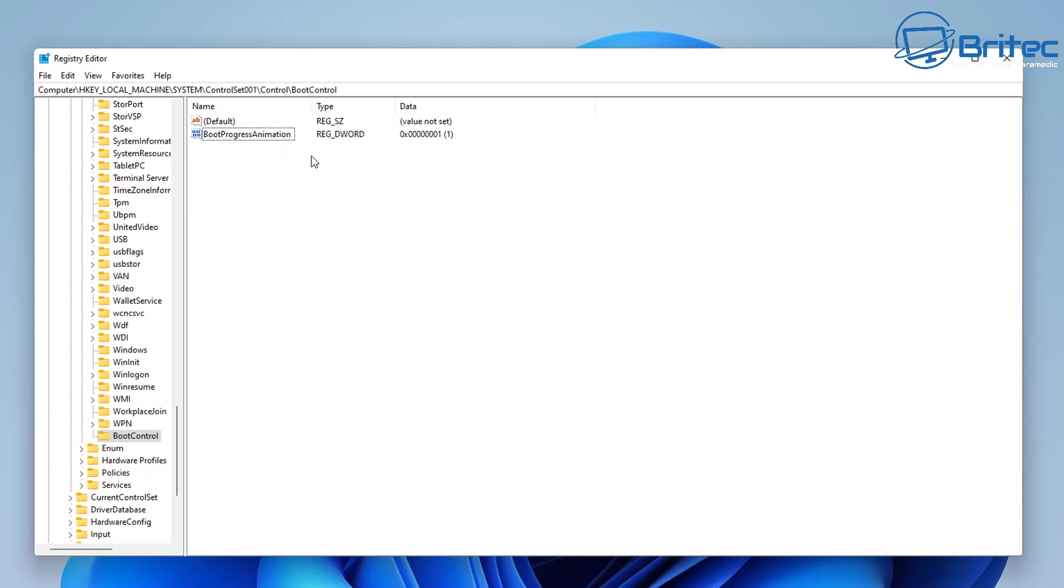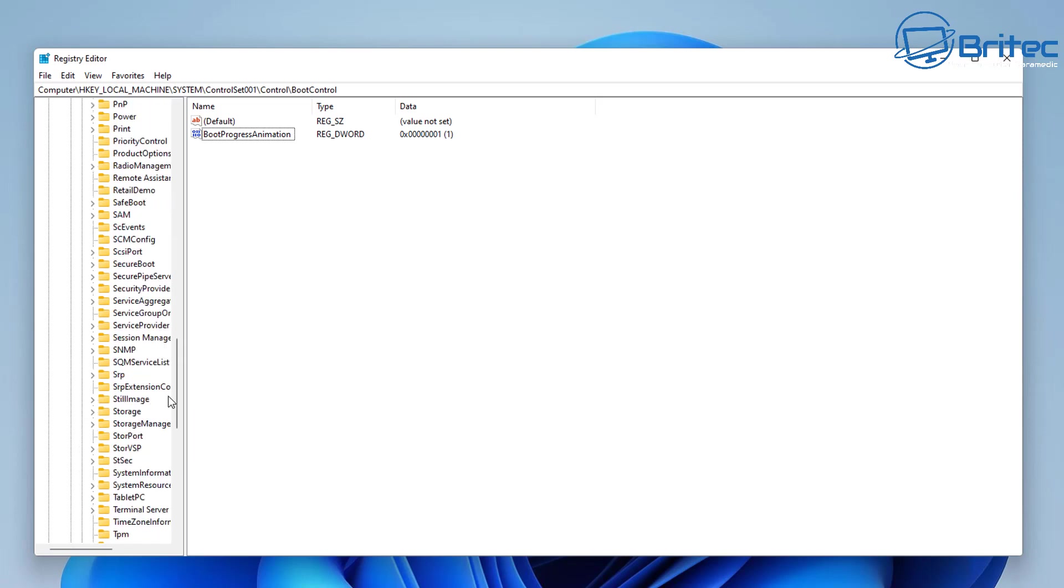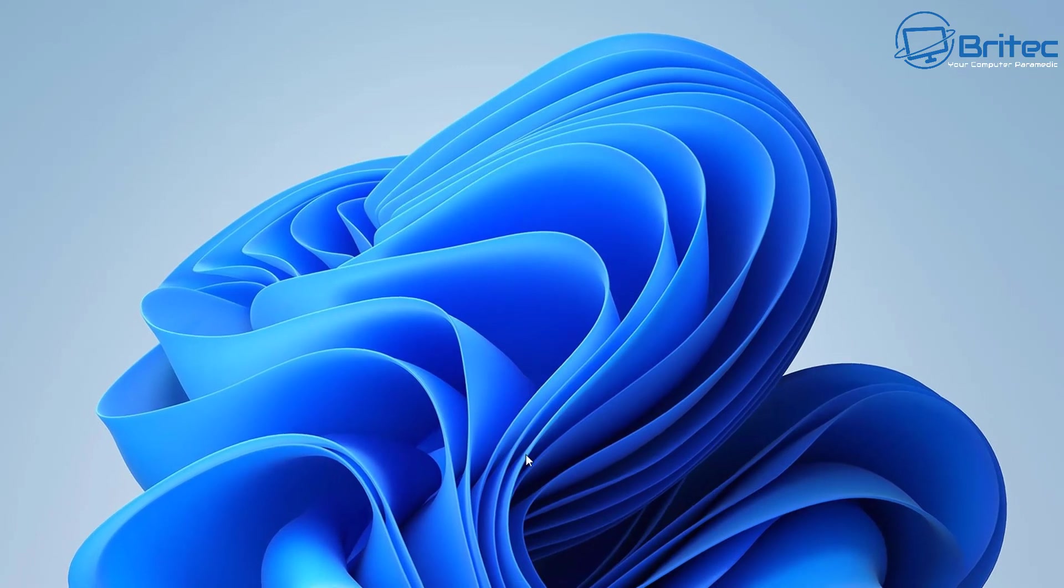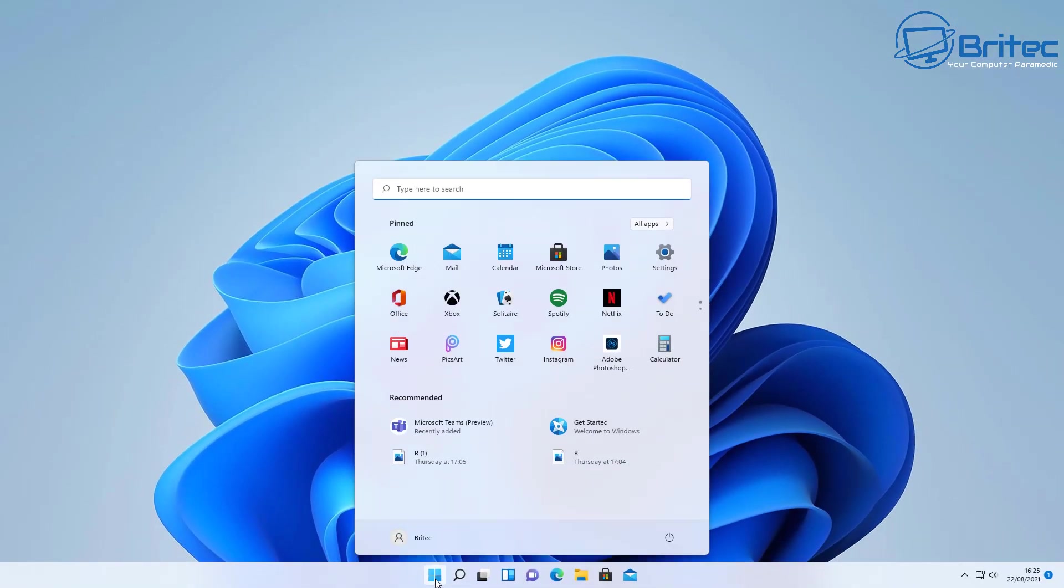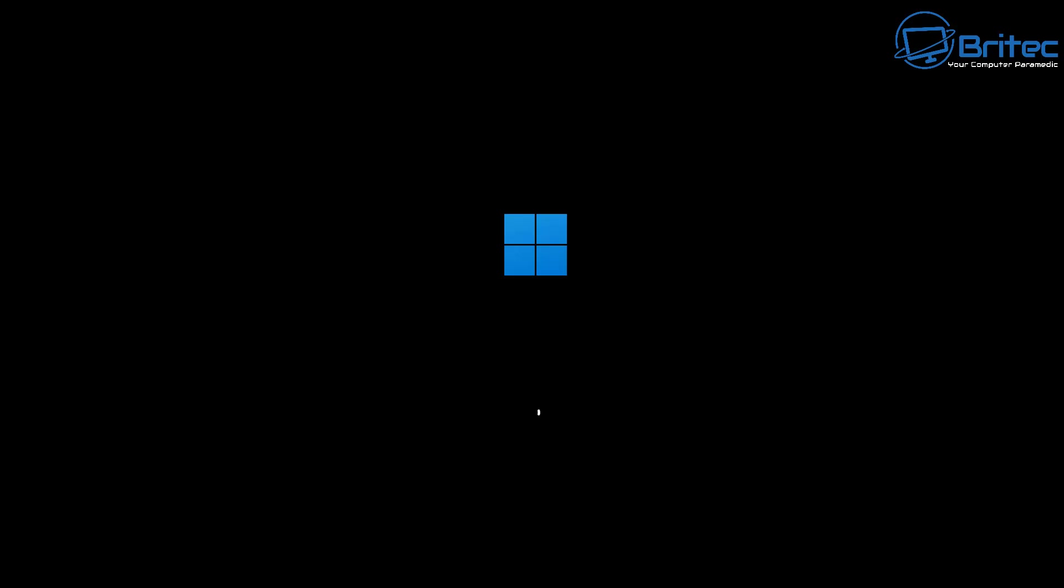OK, so all we need to do now is close off our registry and we can then restart our system. So let's go ahead and do that—I'm going to hit the start button and click restart. On restart you should see the animation pop up here. So this is the old animation. It doesn't change the restart animation—it just changes this little logo to a line, as you can see here.